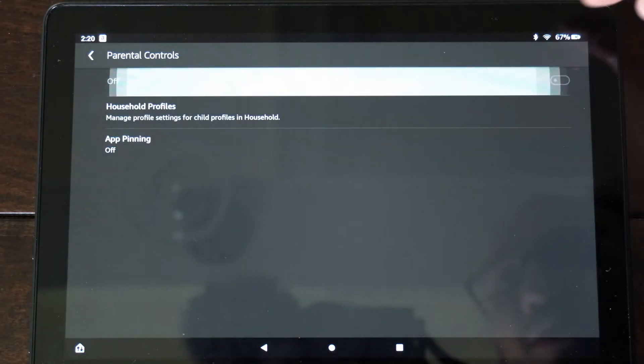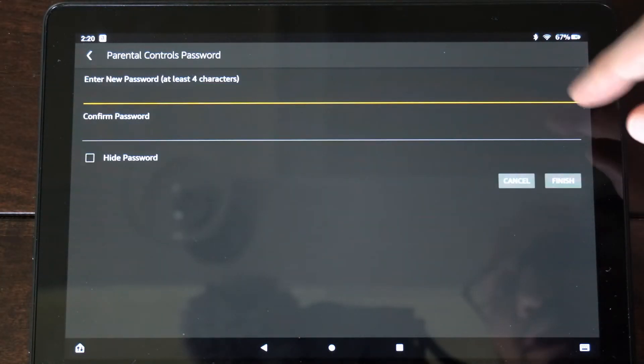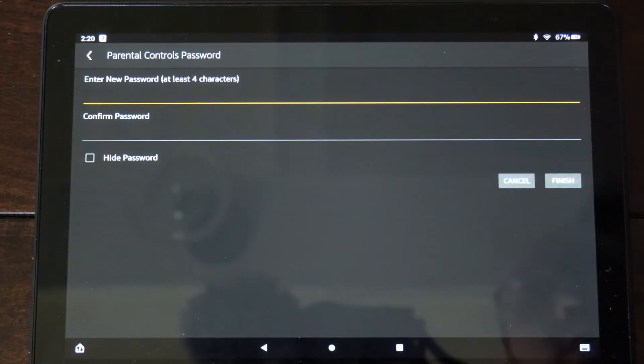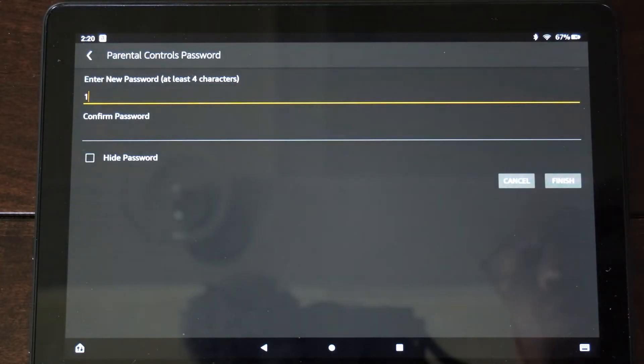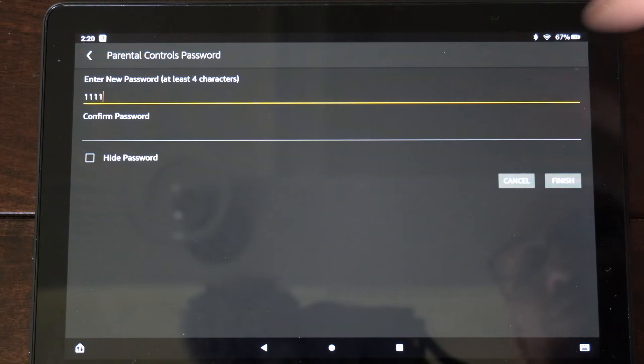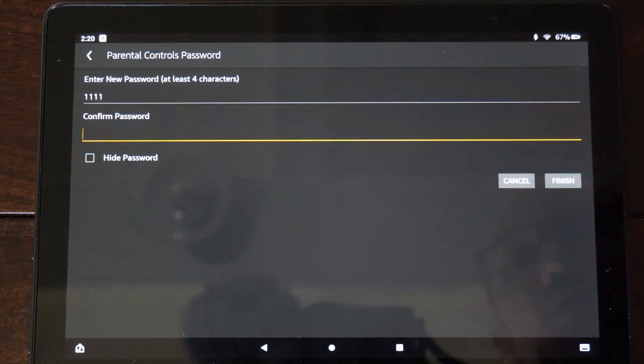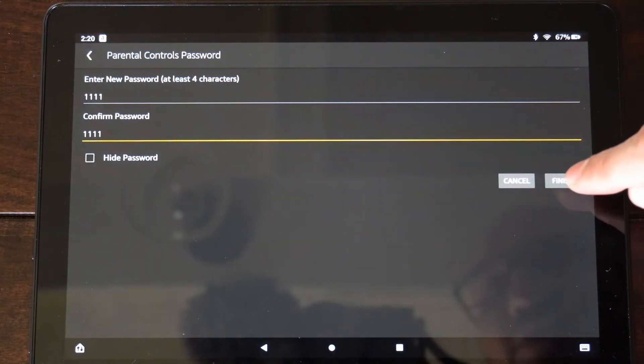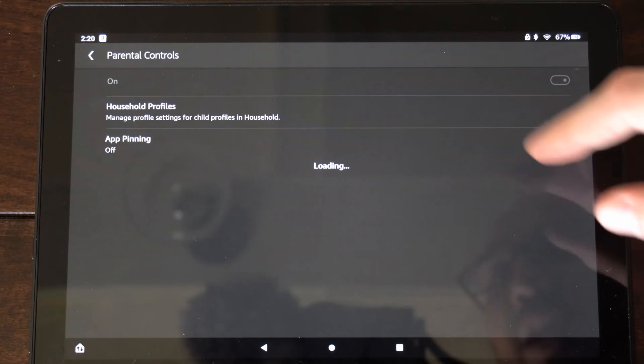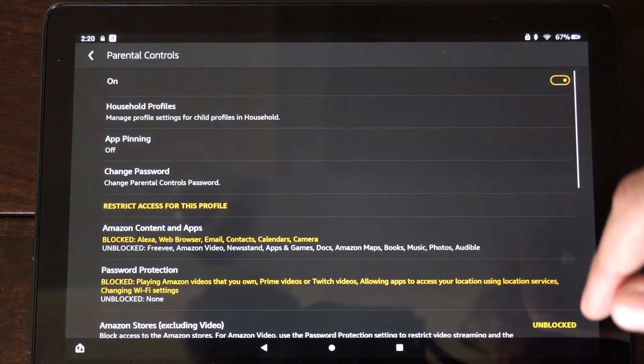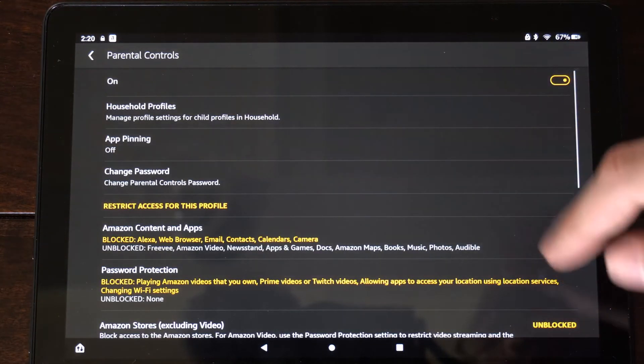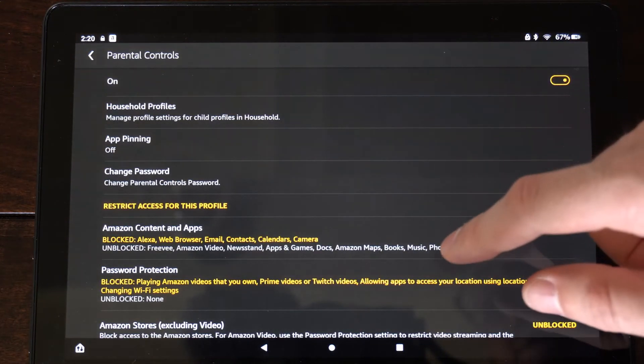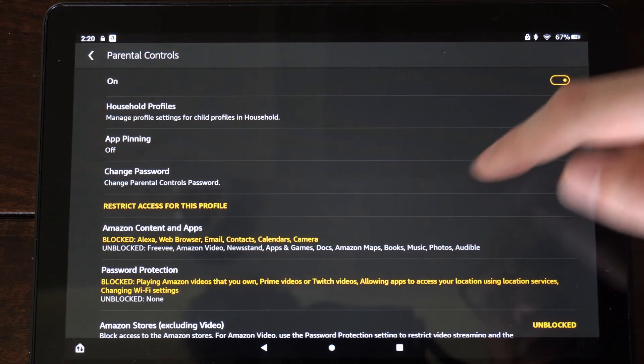Select this and then turn this on, and you will have to enter a password. So I'm going to create a simple password here by typing in 111. Go to finish. Now that is the password that's going to be protecting your App Store purchases.